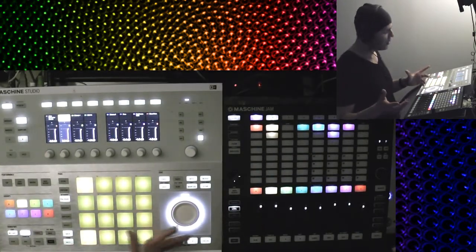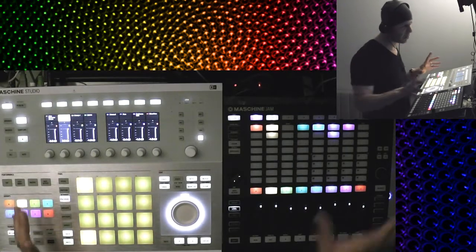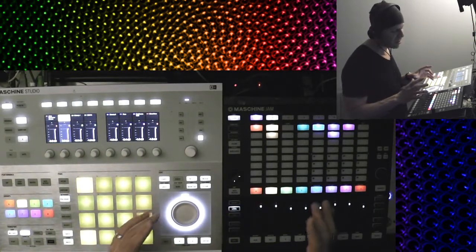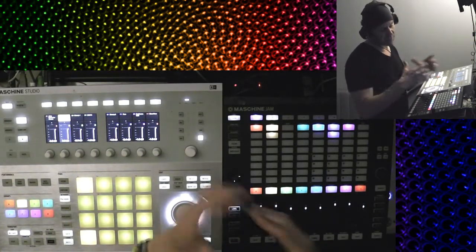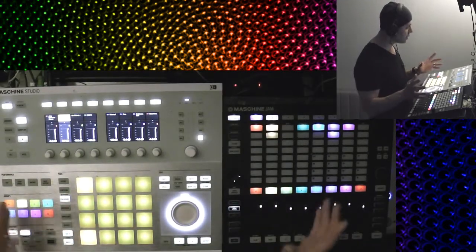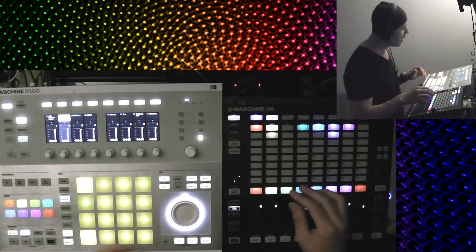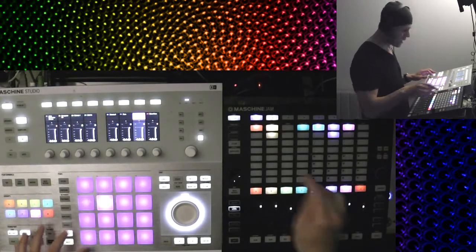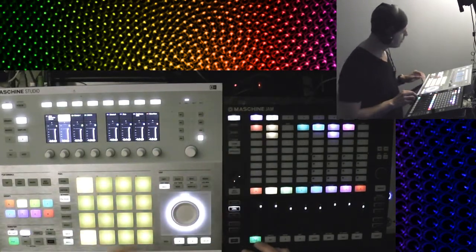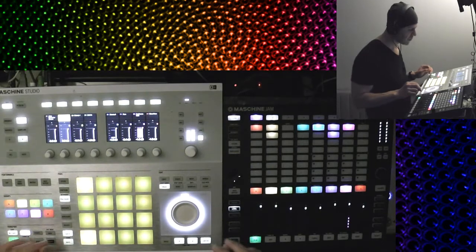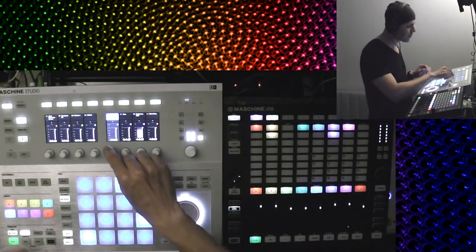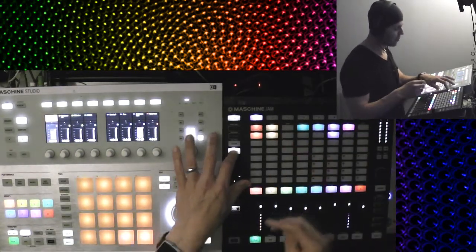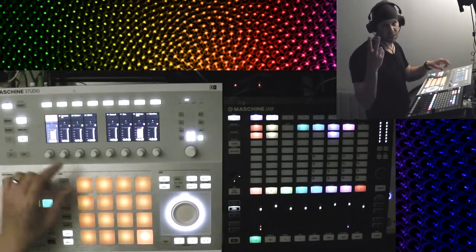Now the next thing I want to go over is something that you can only do in Maschine Jam — you could also do it in the software with your mouse, but you cannot do this in Maschine Studio. This is copying patterns between kits, and it's actually really cool and can give you some amazing effects. I've got a pattern over here in this kit, which is Dry Drums. Let's just hear that pattern solo. And now I'm going to take that pattern and copy it. Now it's two kits at once.